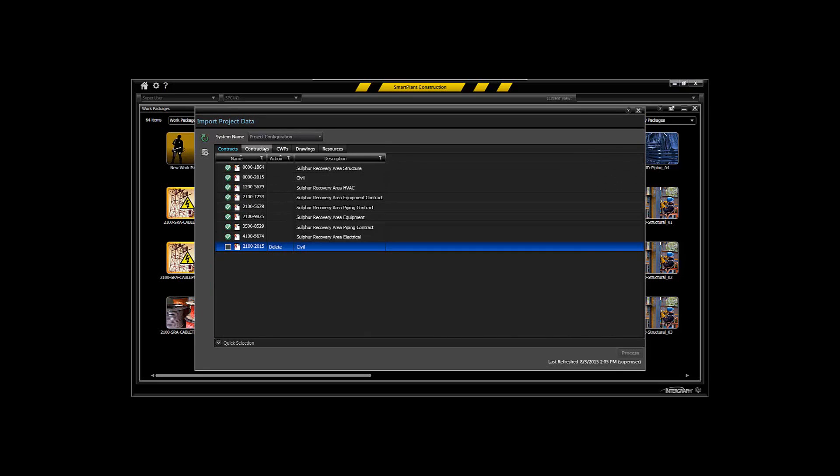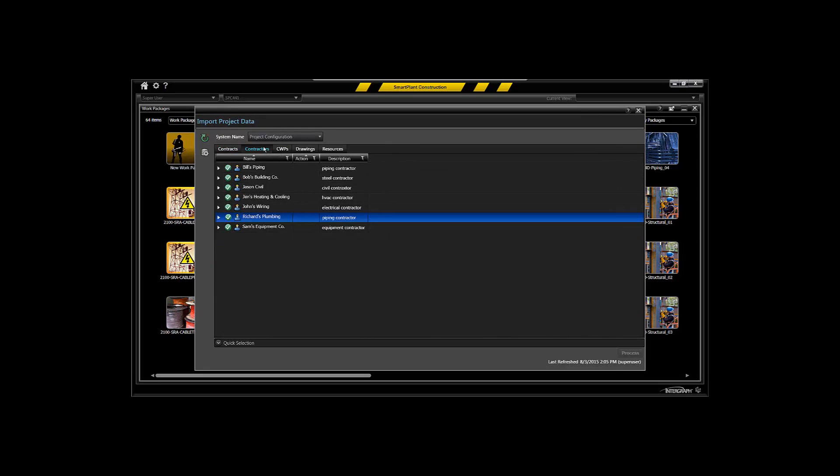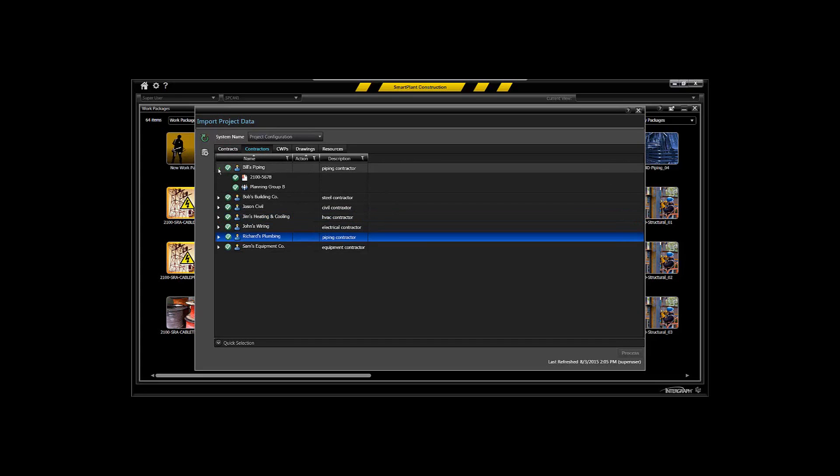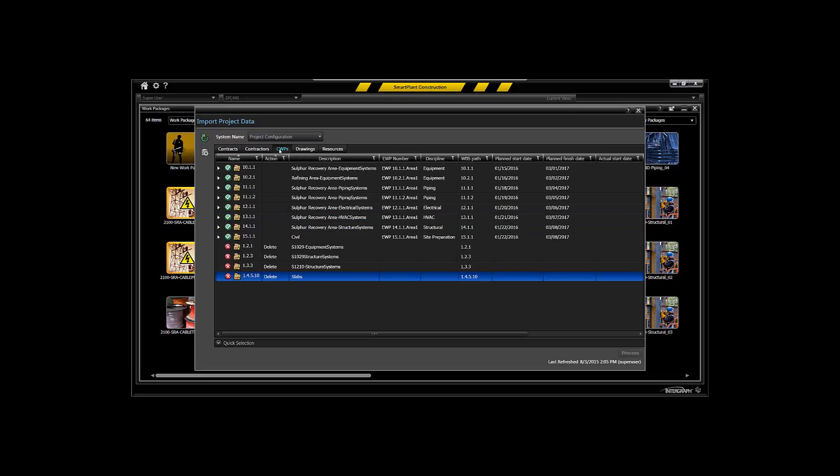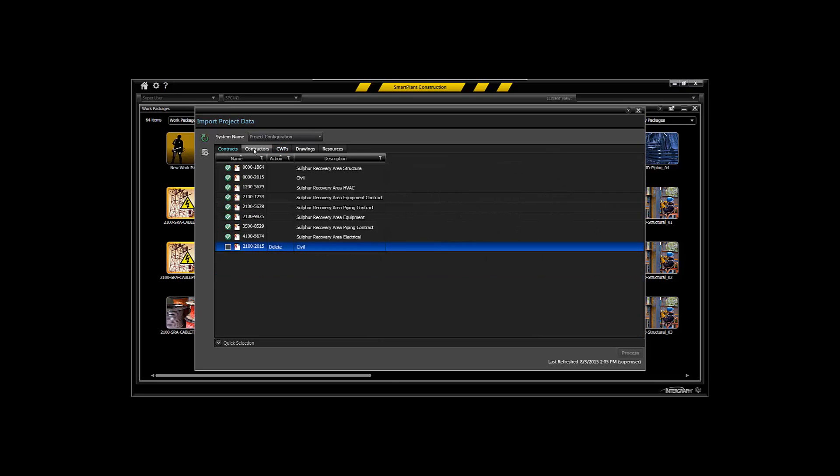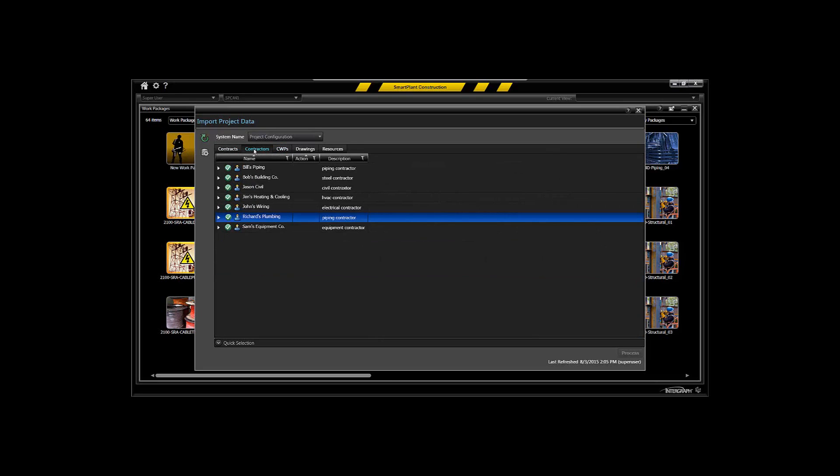And also to map that to your contractors in order to assign that work and to be able to track that work from a construction management perspective. So Smart Plant Construction allows you to load in that association between your construction work packages, to your contracts, and associated contractors that those are assigned to.